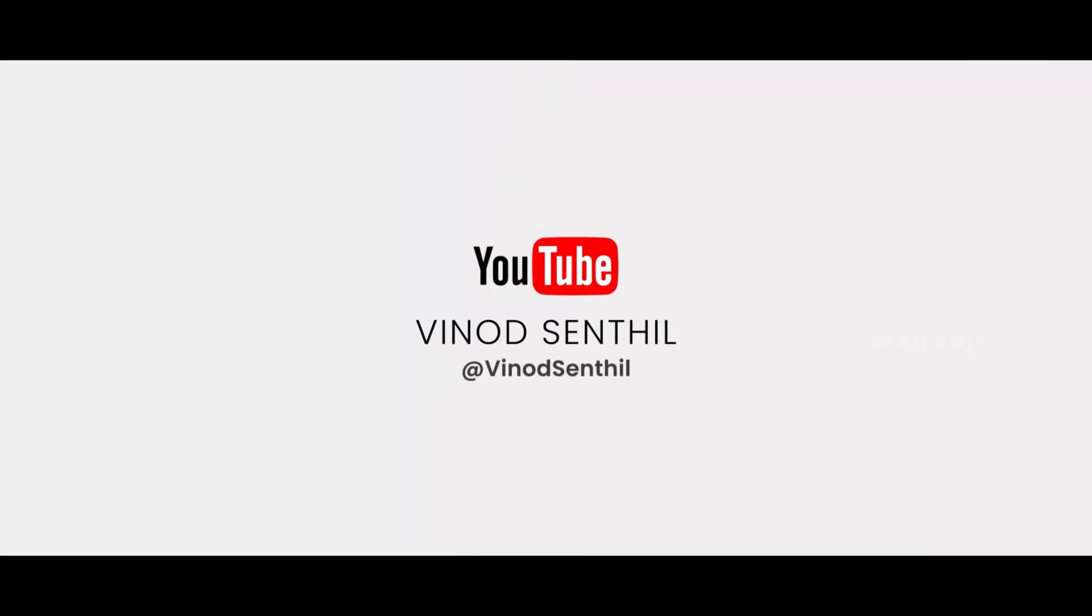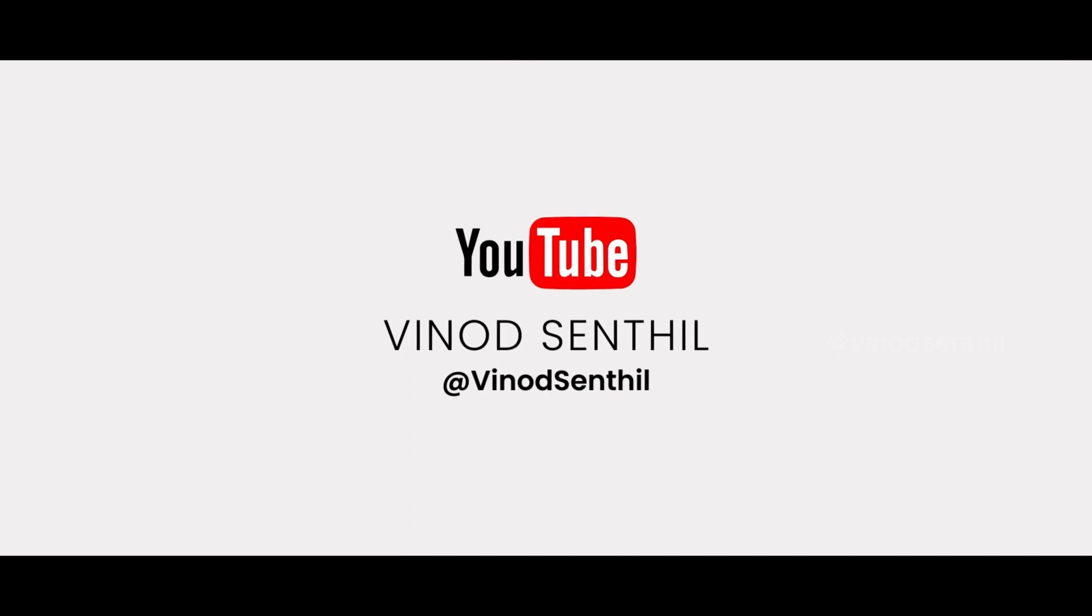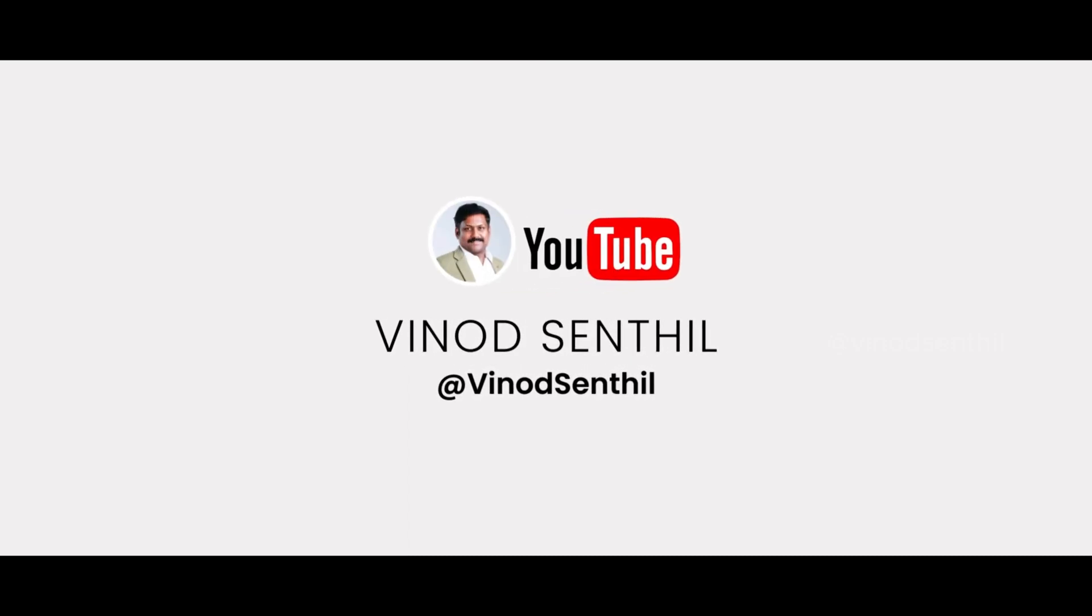Thanks for watching. Don't forget to subscribe for more tech insights on cybersecurity.